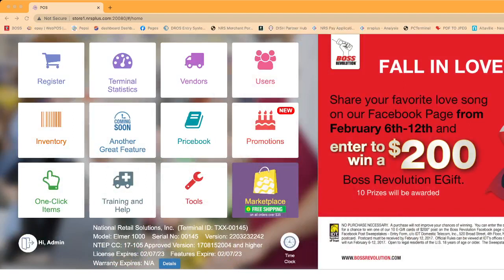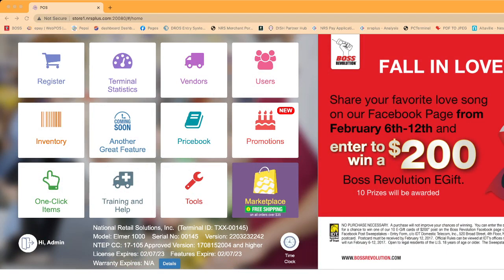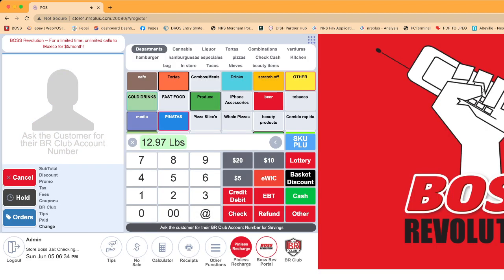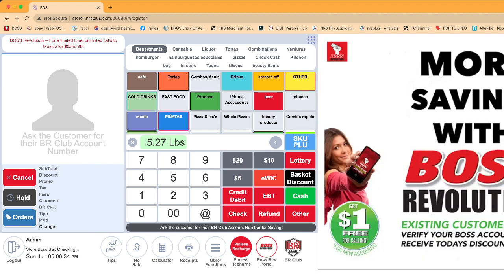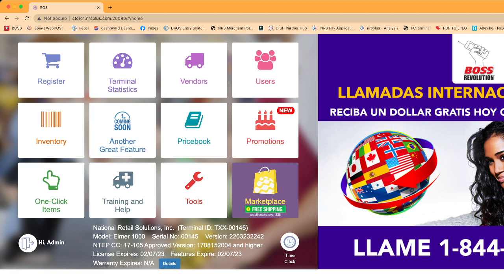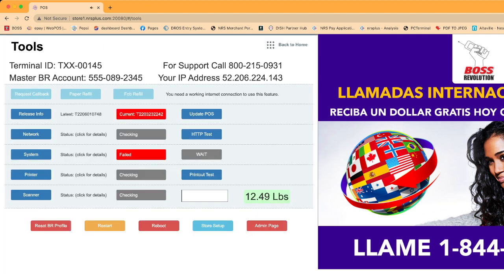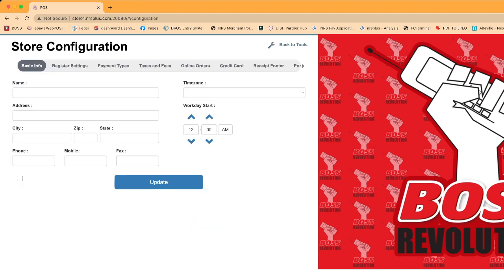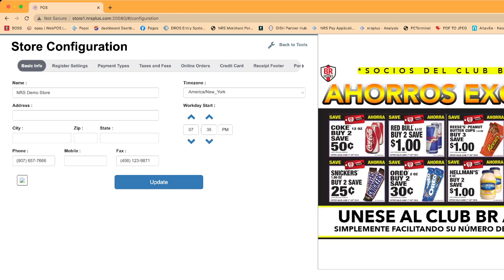Let me show you step by step. On the screen right now you are seeing the National Retail Solutions system — this is the cash register view. If you want to add the tax, you click on the three-dot menu in the corner, then click on Tools, then click on the blue Store Setup option, and then go to Tax and Fee.